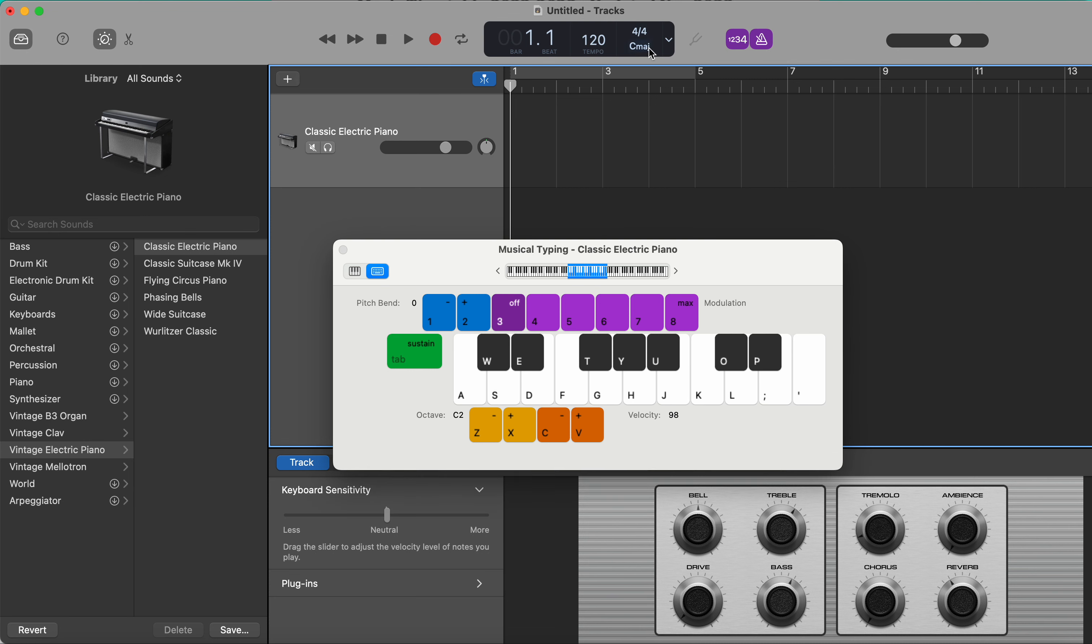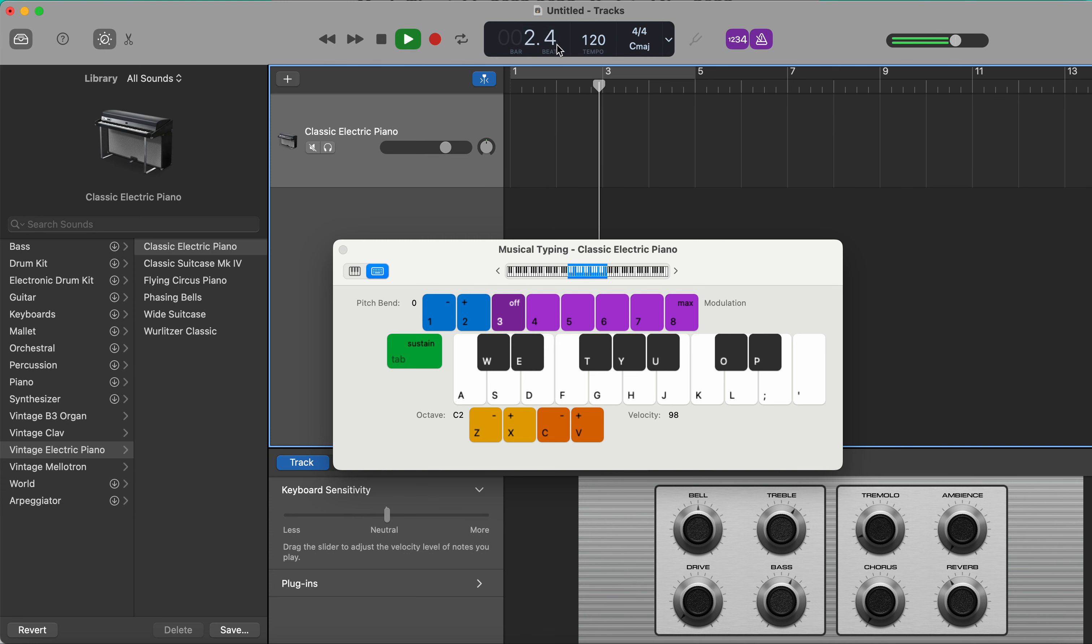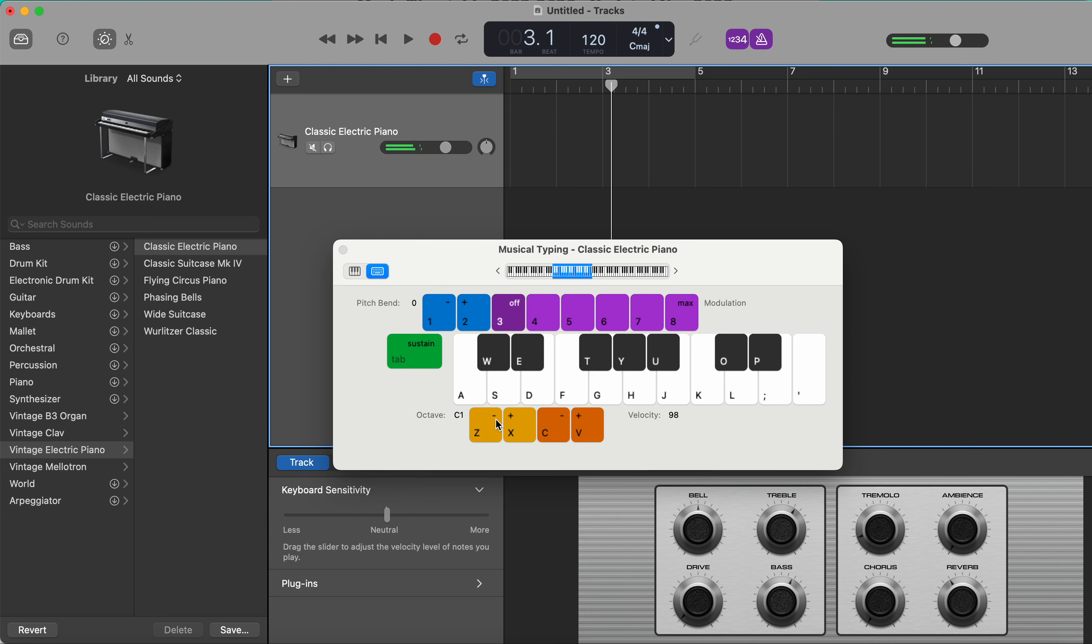We need to keep the metronome on up here, which corresponds to these lines here. That's 120 beats per minute. This is the octave here, C2. We can go up and down the octaves by pressing these buttons here, so we're just going to record that in to start with.